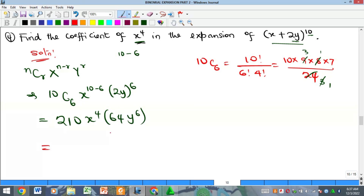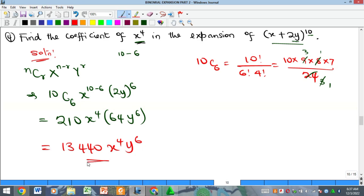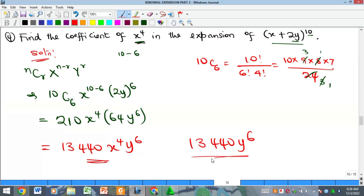Multiplying out: 210 × 64 = 13,440, giving 13,440x⁴y⁶. They are asking for the coefficient of x⁴, which means everything multiplying x⁴ — that is 13,440y⁶. If they had asked for the numerical coefficient only, the answer would just be 13,440. That is the solution to Example 4.